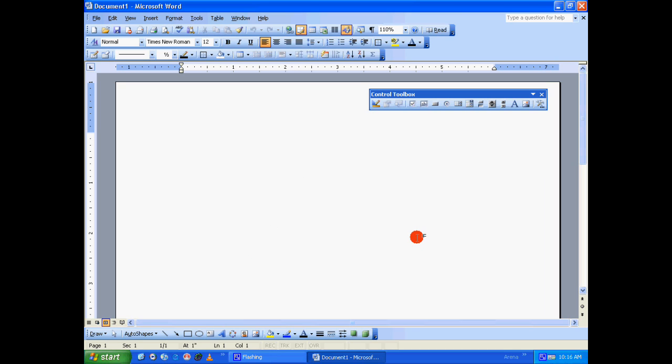To begin the tutorial, let's type a question: which places you would like to visit. So for this, let's provide four options.